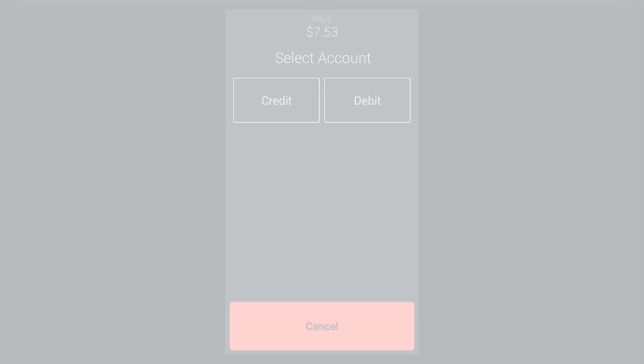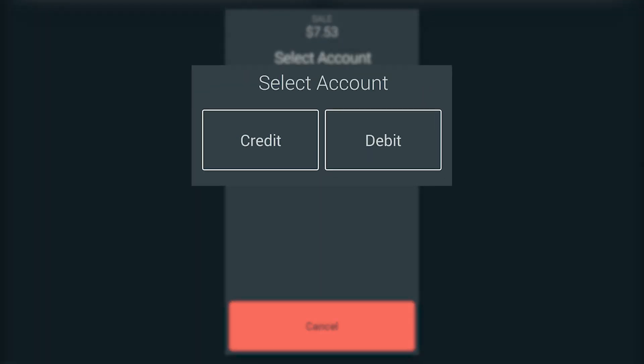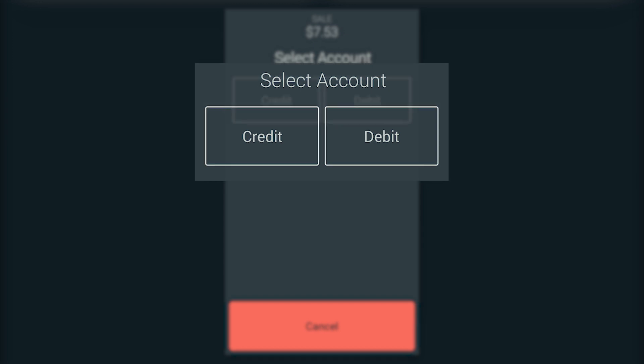Now to finish the sale. If the customer pays with a debit card, they must choose whether to process the sale as credit or as debit. If the customer pays with a credit card, however, the Flex will bypass the screen.